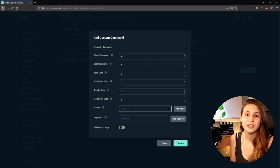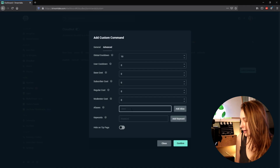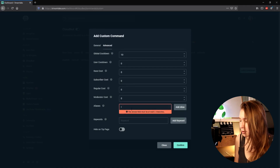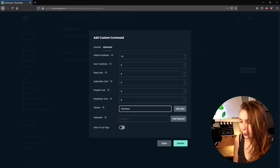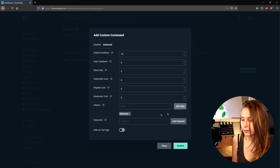Then there's Alias. So for example, if the command is !SO, we can make an alias: exclamation mark shoutout. This way your moderators can use either !SO or !shoutout for shoutouts.